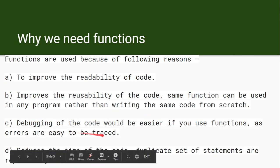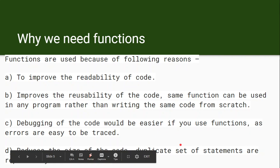Debugging is easier when using functions, as errors are easy to trace — you can find out whether the error is in the main program or in which specific function. Functions also reduce the size of the code by eliminating duplicate sets of statements. For example, instead of writing the factorial logic again and again, you simply call the factorial function, which reduces code size.